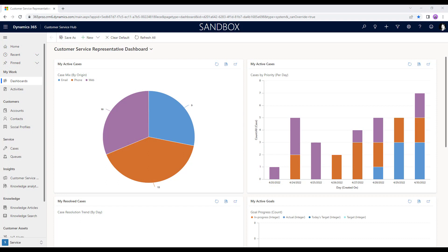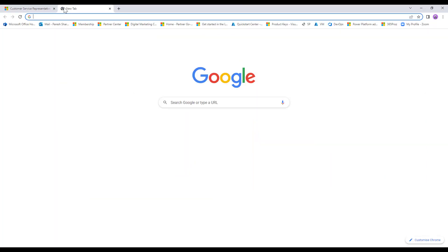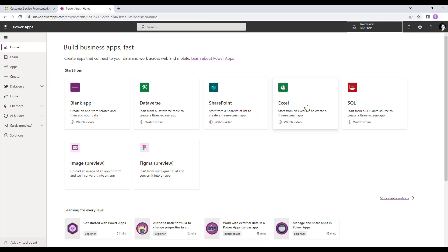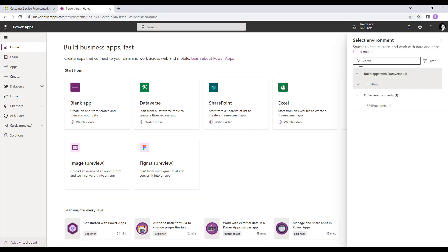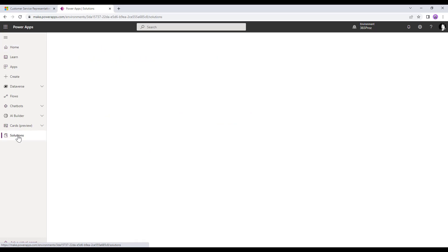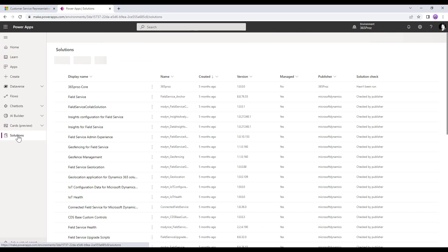Let's quickly see how we can work with solutions in Dynamics 365. I'm currently in my Dynamics 365 environment. I'll open a new tab and go to make.powerapps.com. The first thing I need to check is if I'm in the right environment — 365 Pros is the environment I'm working on. On the left-hand side in the navigation pane, I can click on Solutions, and it will show all the solutions available in my environment.